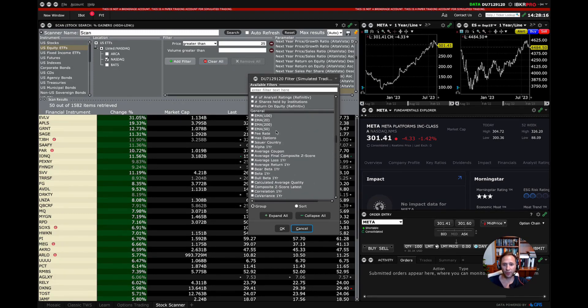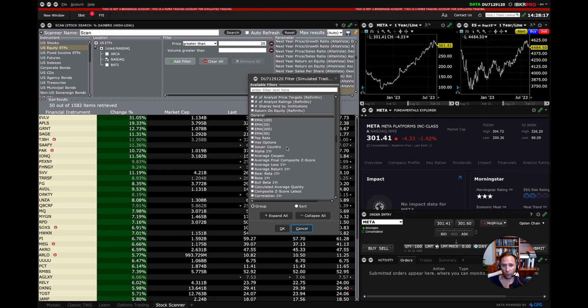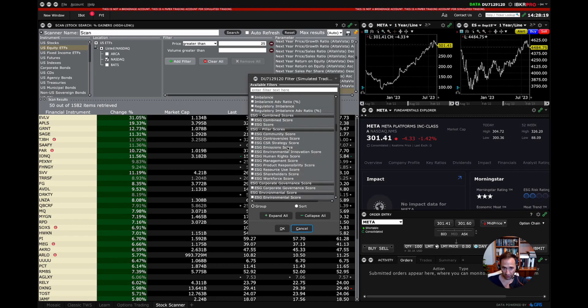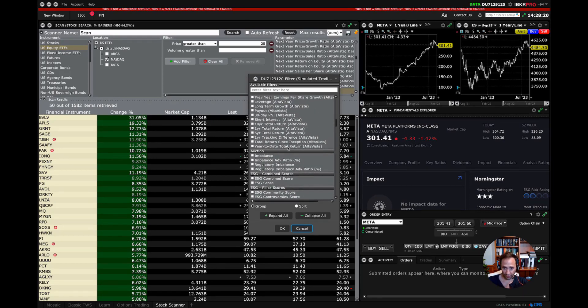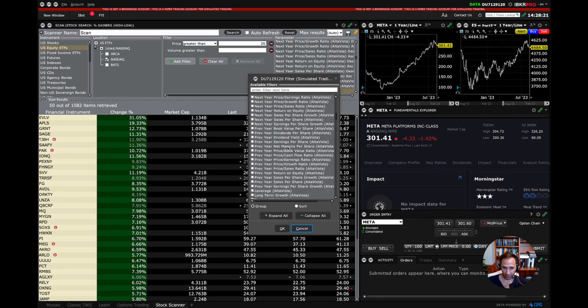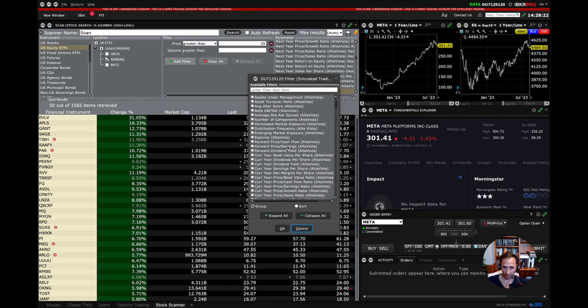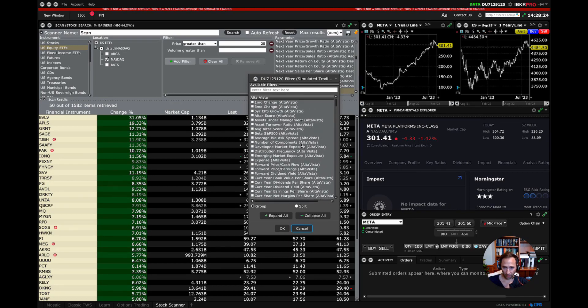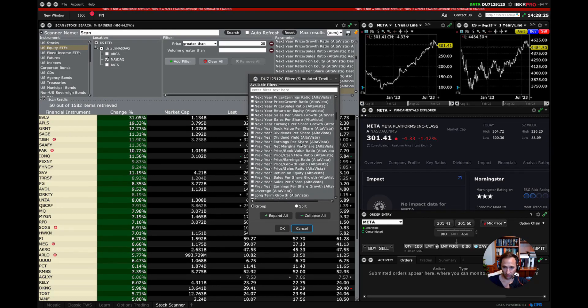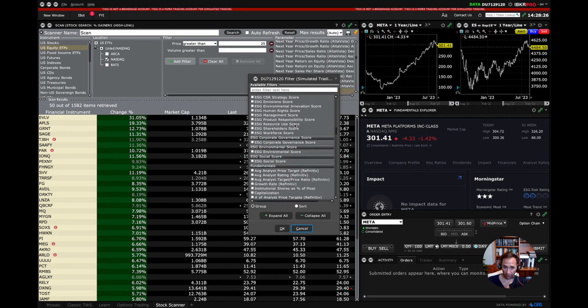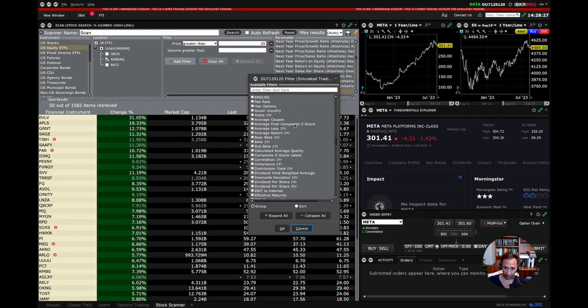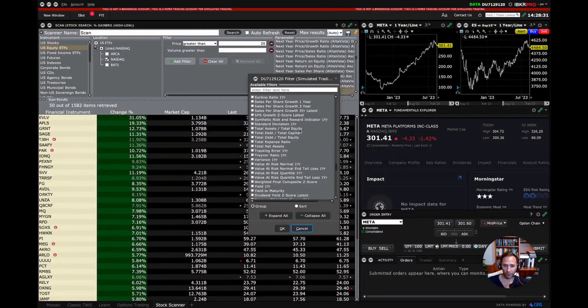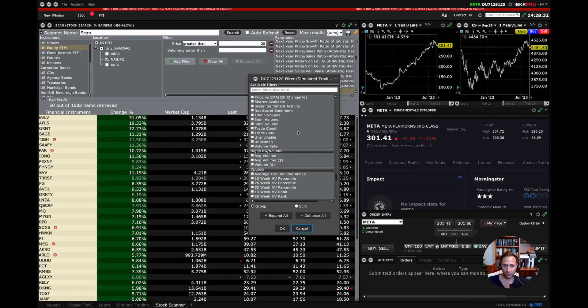I mean, really complicated stuff like one-year alpha. I saw covariance here. I think I scanned by it pretty quickly. Technical indicators, fundamental indicators. There's ESG, bull beta. I don't even know what that means. PE data.